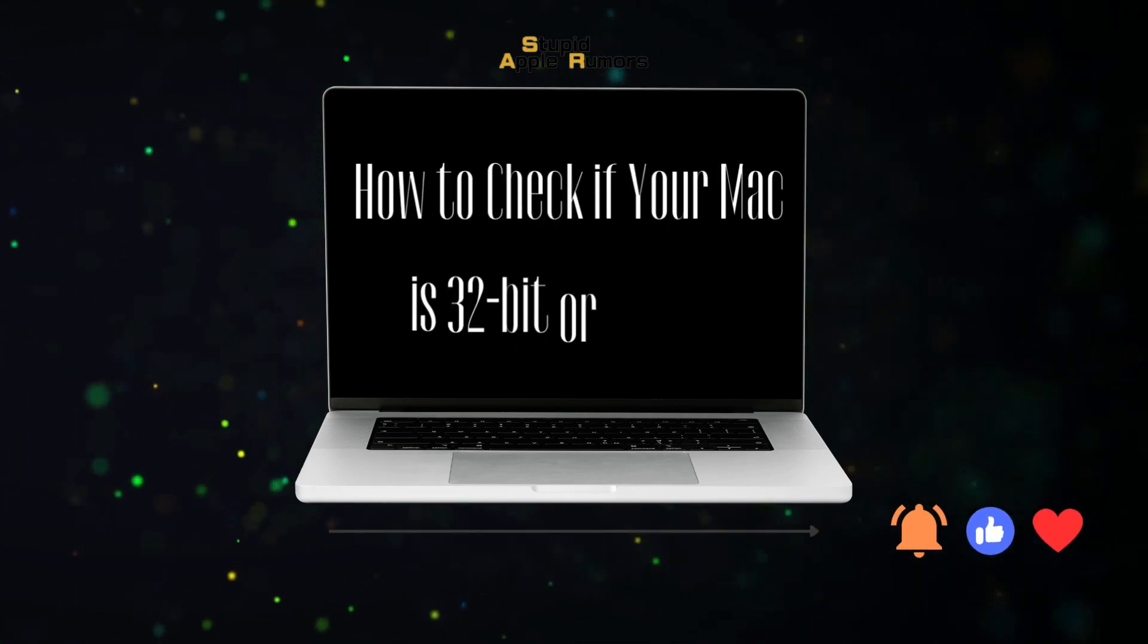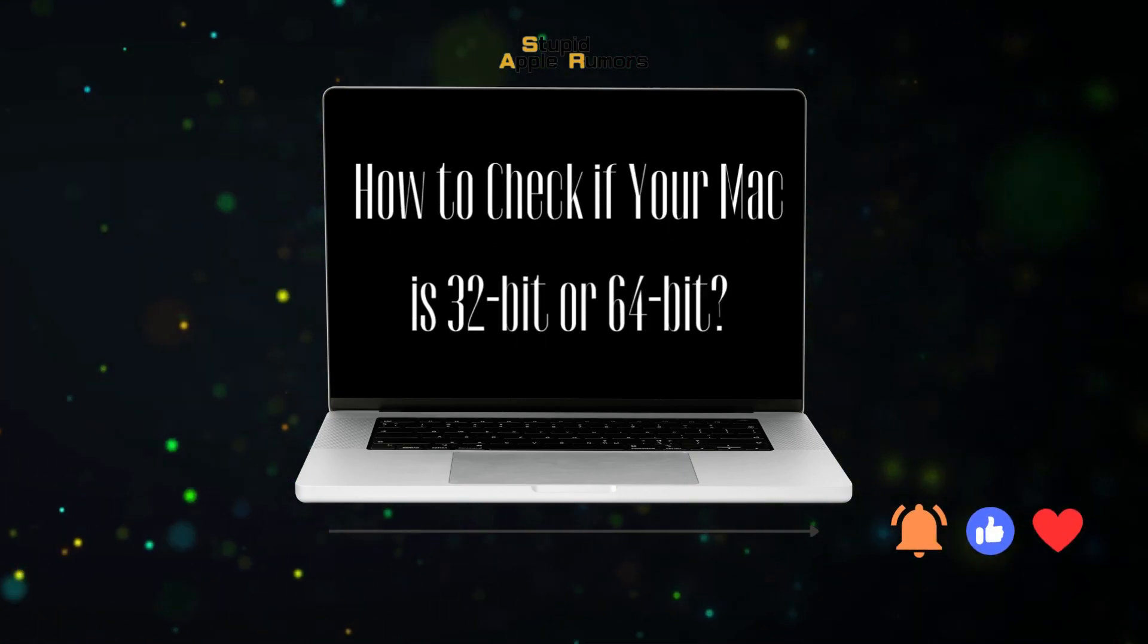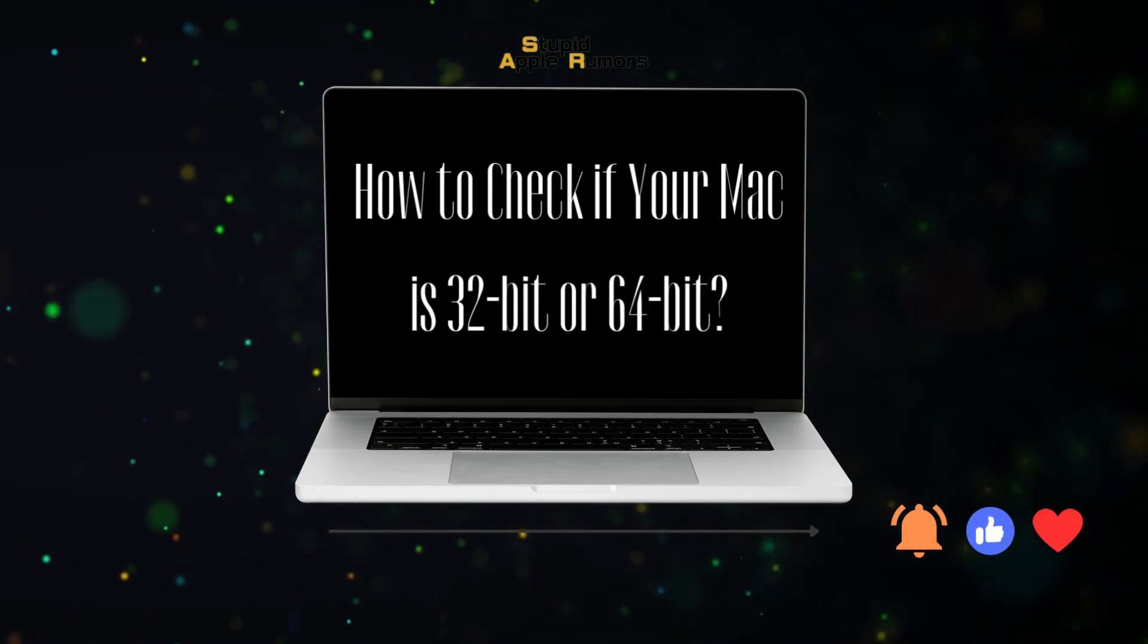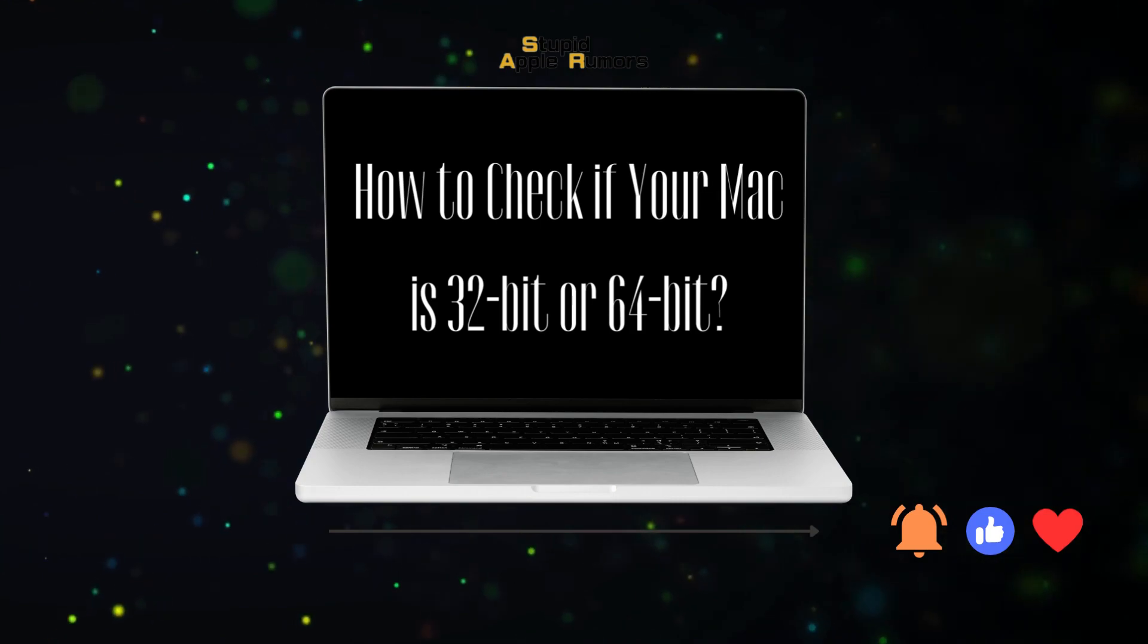Hi everyone, and welcome to this video tutorial on how to check if your Mac is 32-bit or 64-bit.